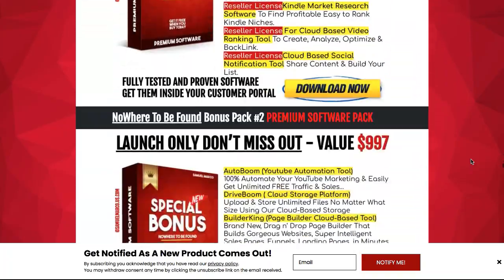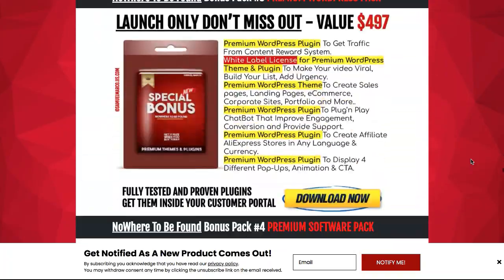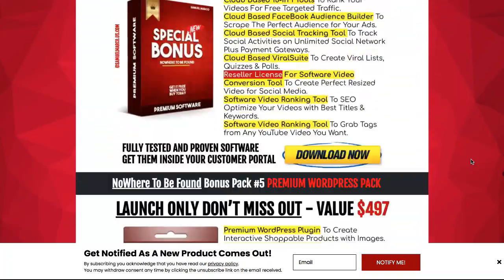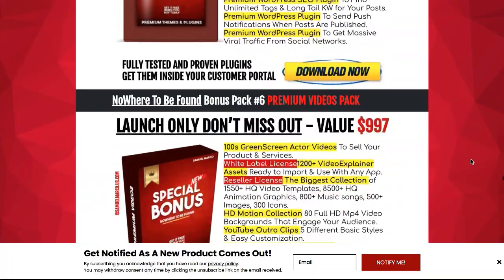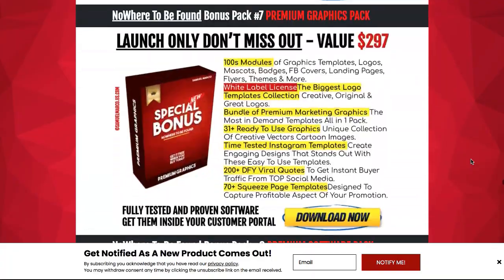Get your bonuses by buying the app, logging into JVZoo, and clicking the bonus pack button.